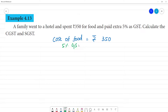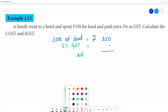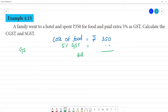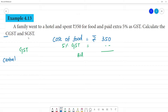Goods and Services Tax — 5% GST is added to the bill amount. In this 5% GST, the C stands for Central Government and the S stands for State Government.